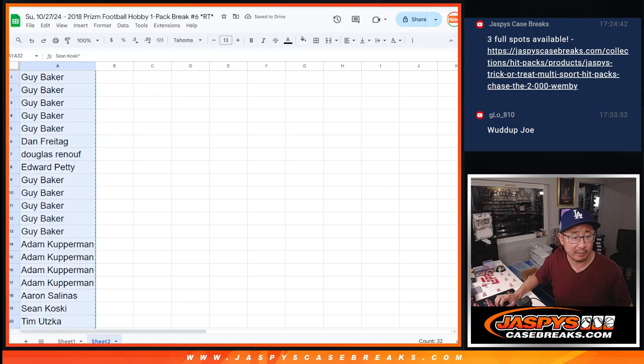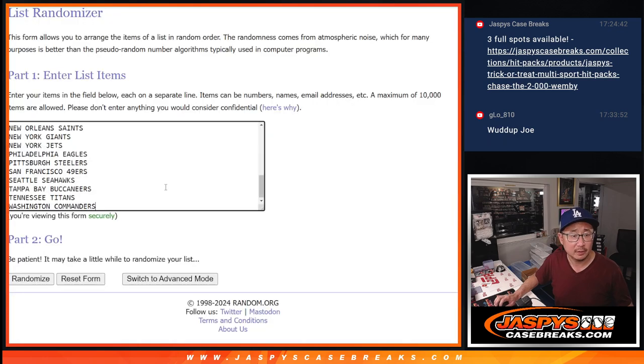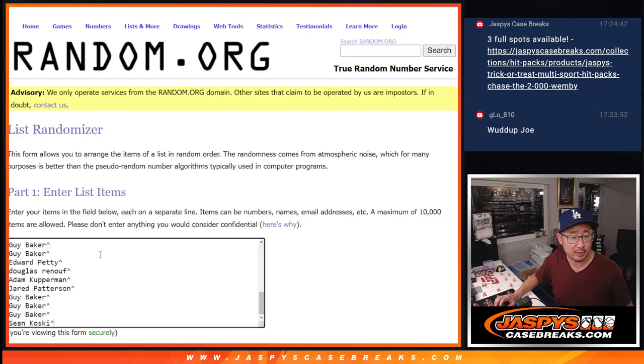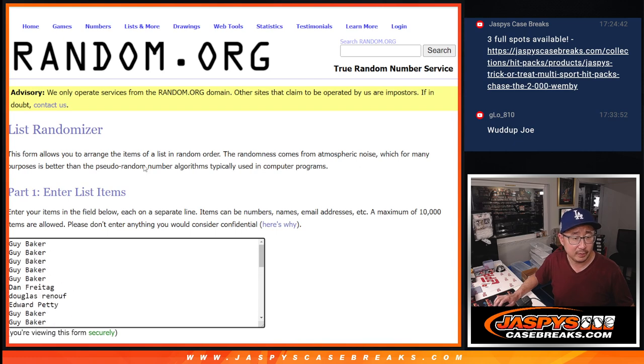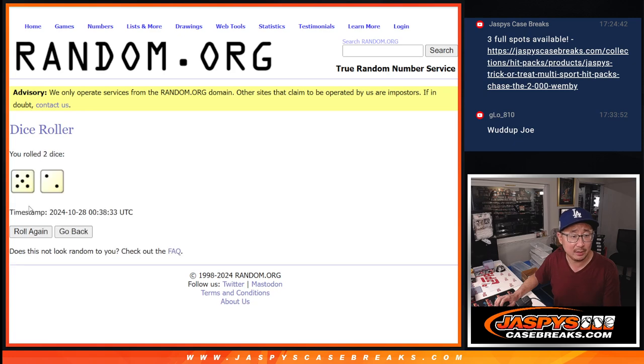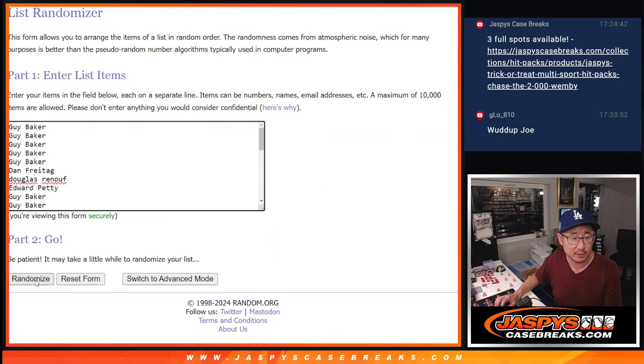Alright, now let's gather everybody's names here. All the teams are there. There are all the names. Now let's roll it and randomize it. 5 and a 2, 7 times for names and teams.